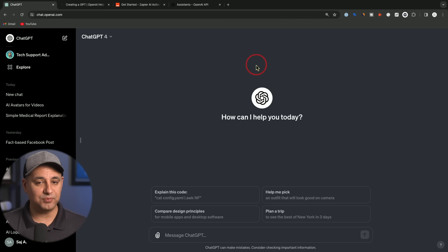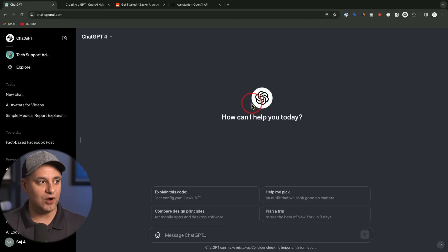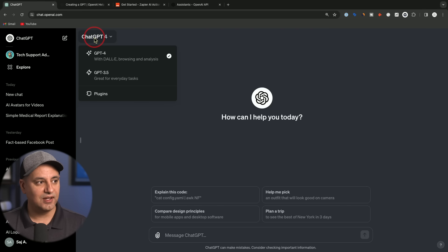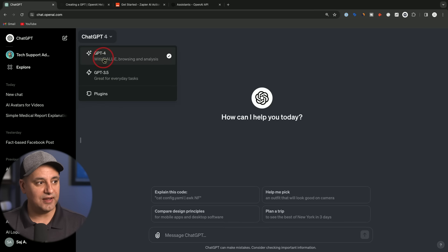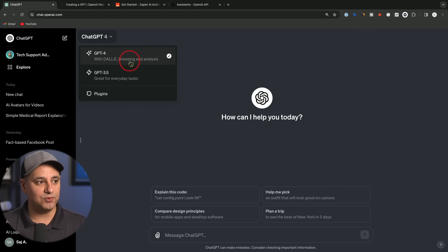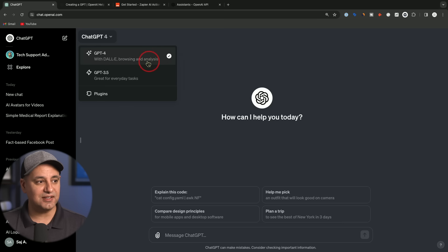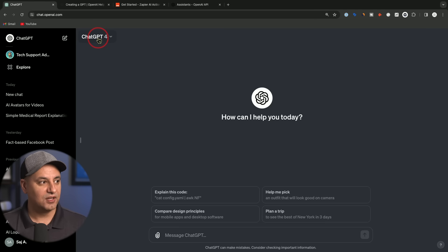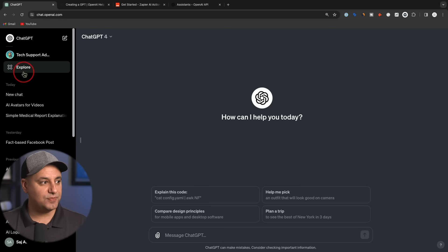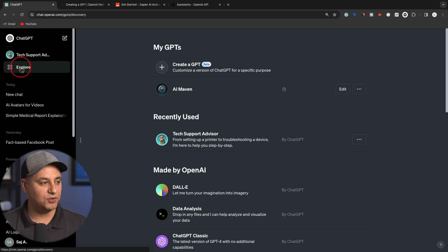But any day now you should have this new option where your layout should look like this. On top right here, you'll have GPT-4, GPT-3.5 and the plugin store. This version of GPT-4 has Dolly, web browsing and advanced analysis built into it. They are all in one now. You no longer have the dropdown. The GPTs are under this new tab called Explore.